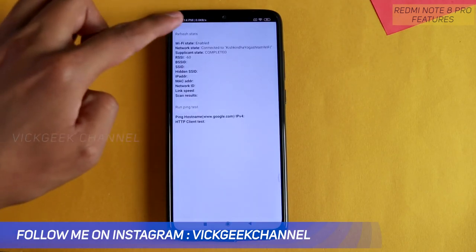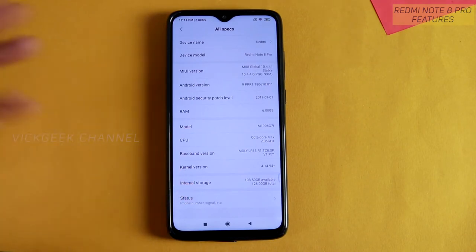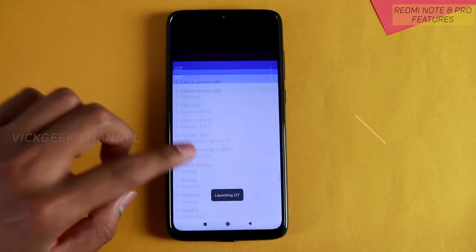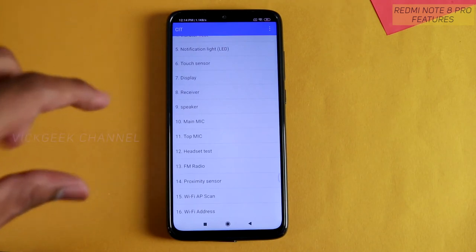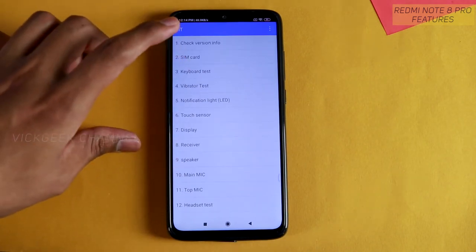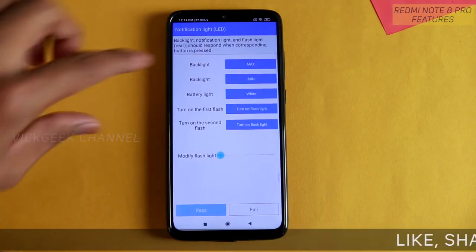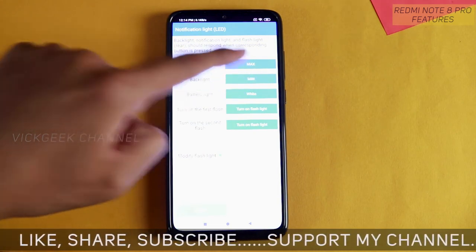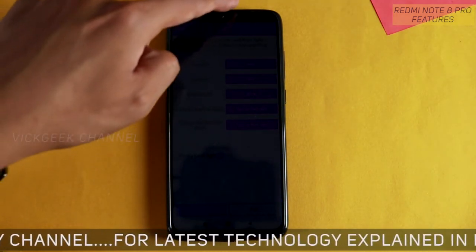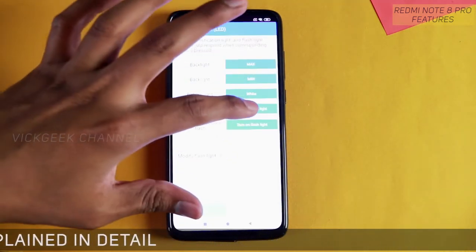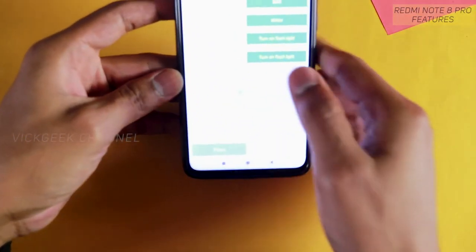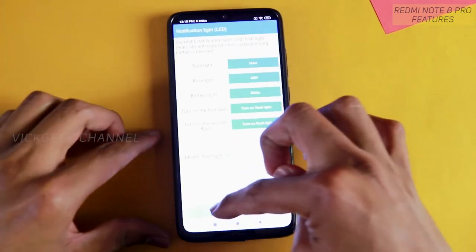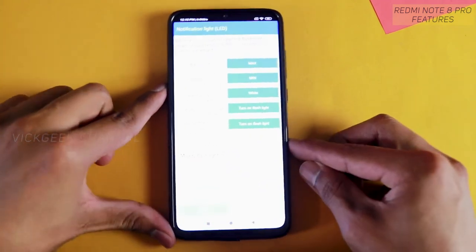You can also get Wi-Fi status information from Phone Info — just keep tapping Internal Storage five times to enter it. Similarly, if you keep tapping the Kernel Version five times, you enter CIT, which is a mobile testing mode. If you have any problem with your phone, you can go here and check if everything is functioning properly. For example, you can test the notification LED backlight at max or minimum, and even modify the flashlight brightness.